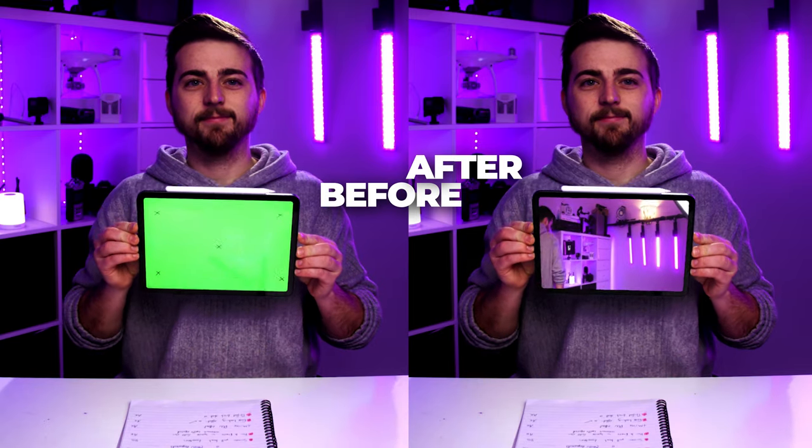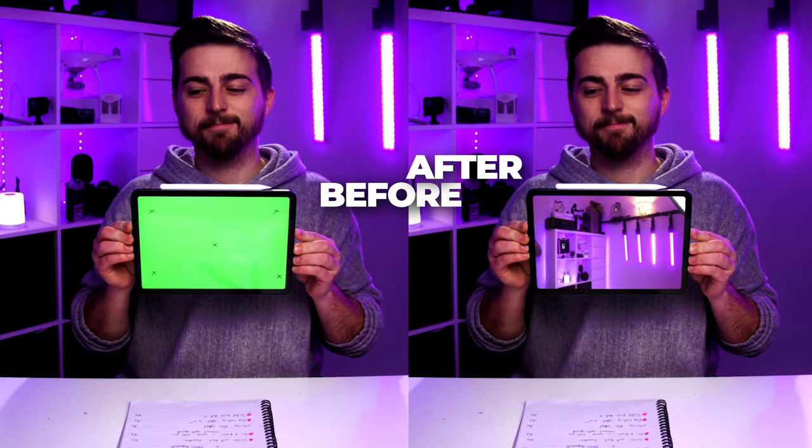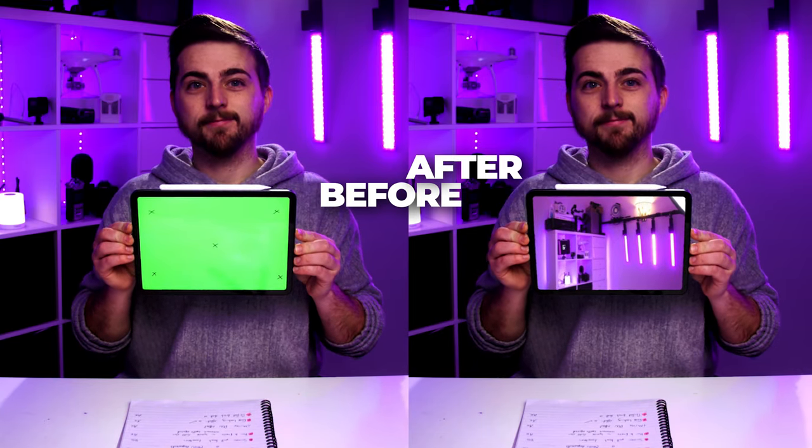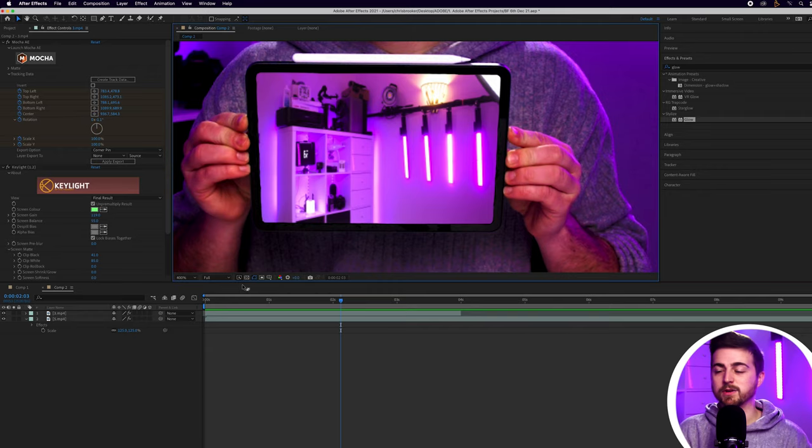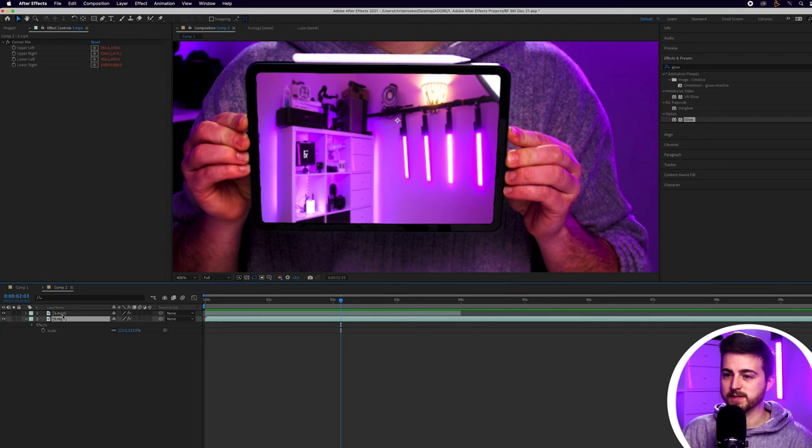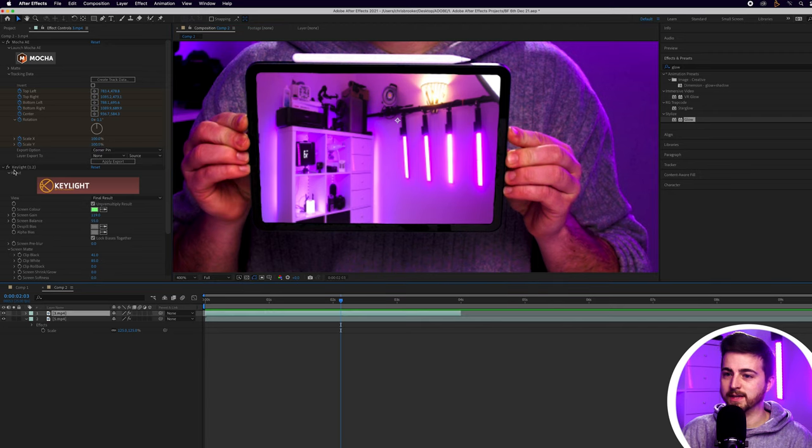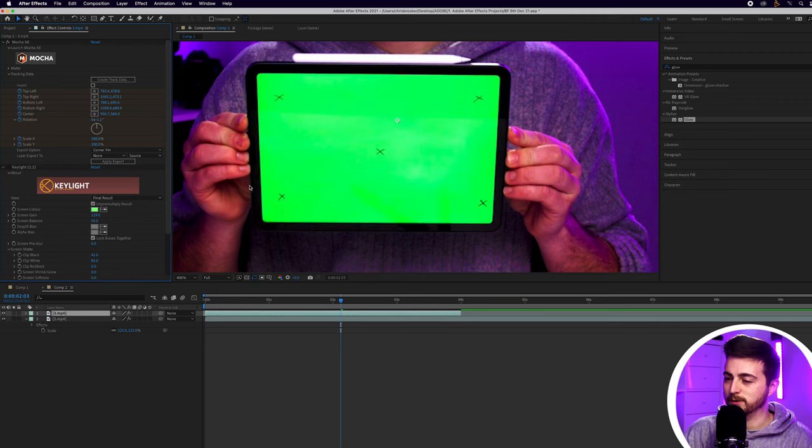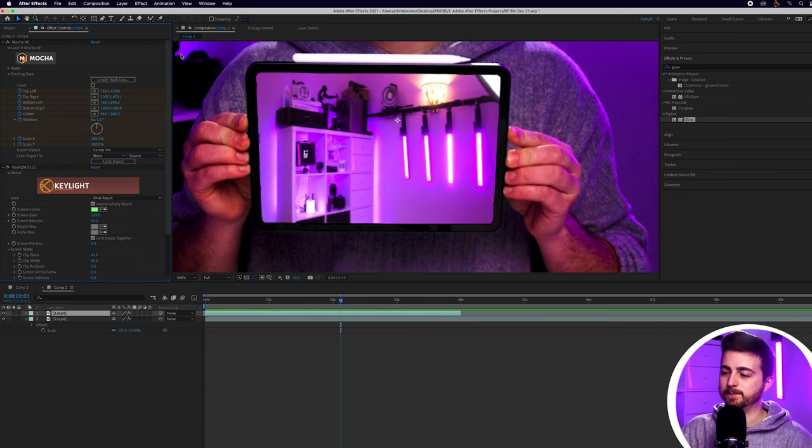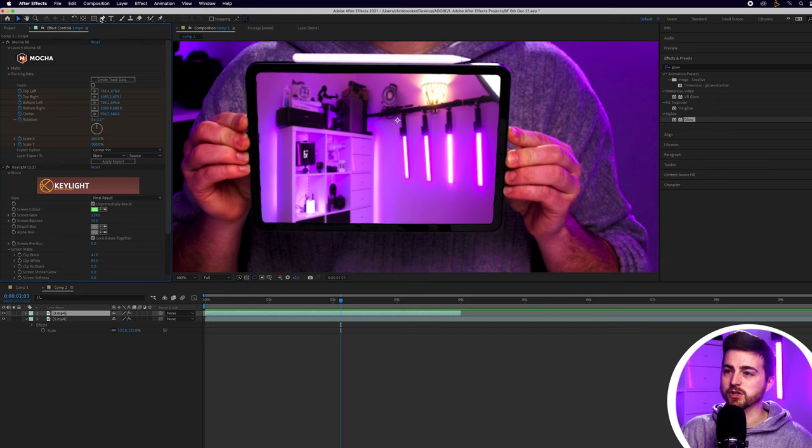So in this tutorial we've tracked the scene, we've added the corner pin data from the motion tracking in Mocha onto the new layer, we've shrunk that down, keyed out the green from the iPad, and we've got this perfect result. Now if for any reason your tracking points were still loading up on this green screen, so as you can see if I turn key lights off you can see we've got these tracking points. If for some reason they weren't keyed out and they were still there then all you would need to do is just go into the pen tool.